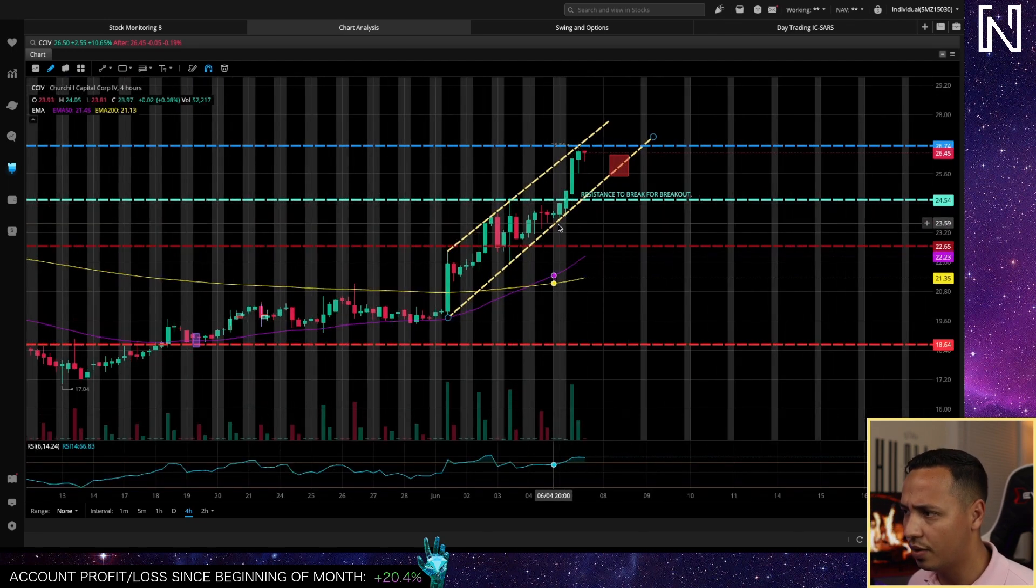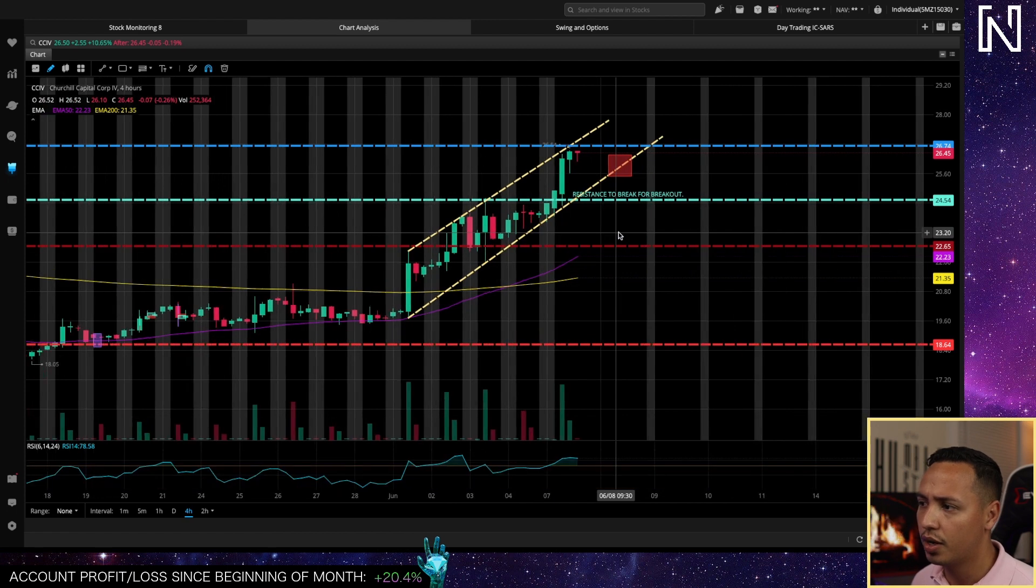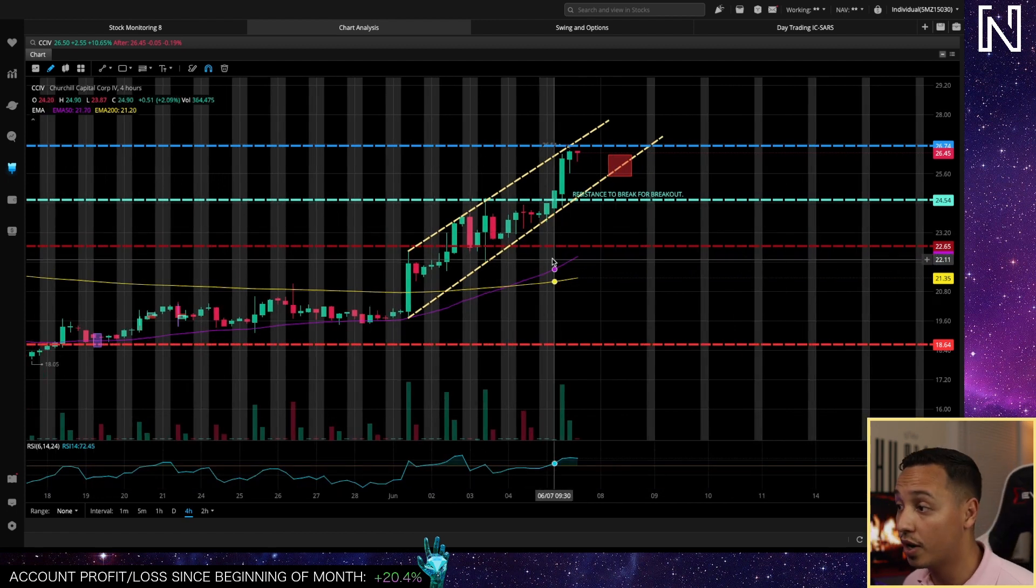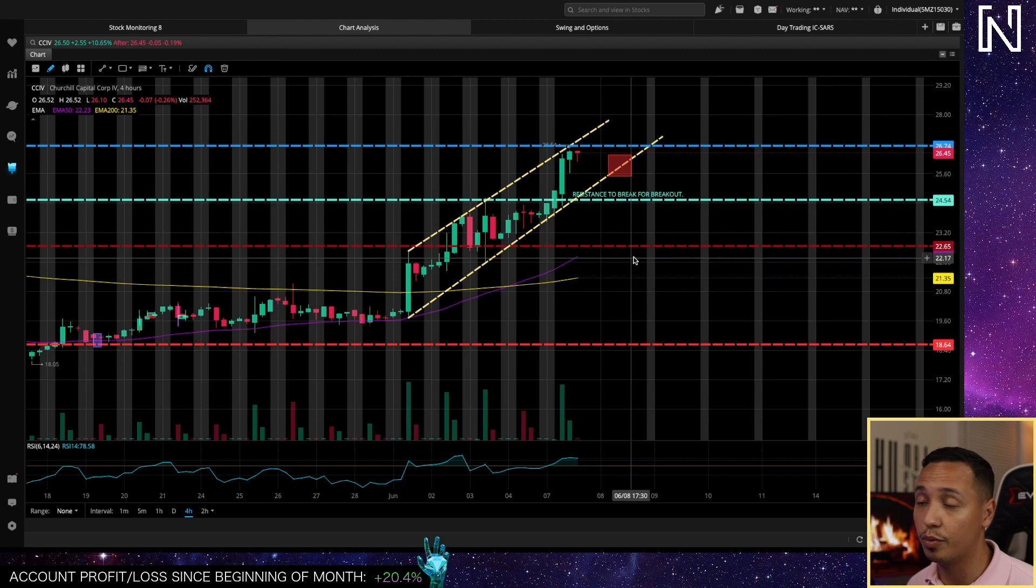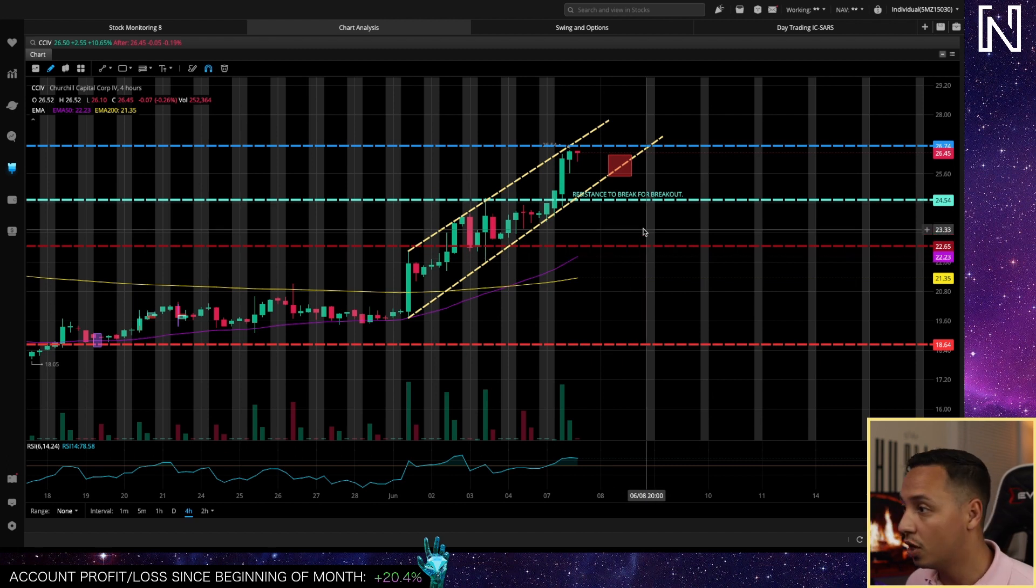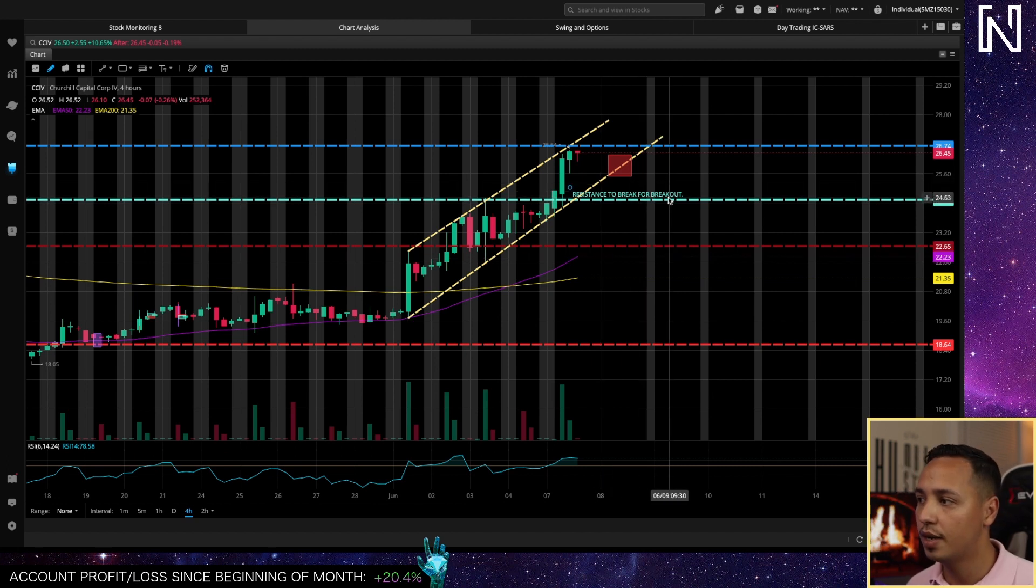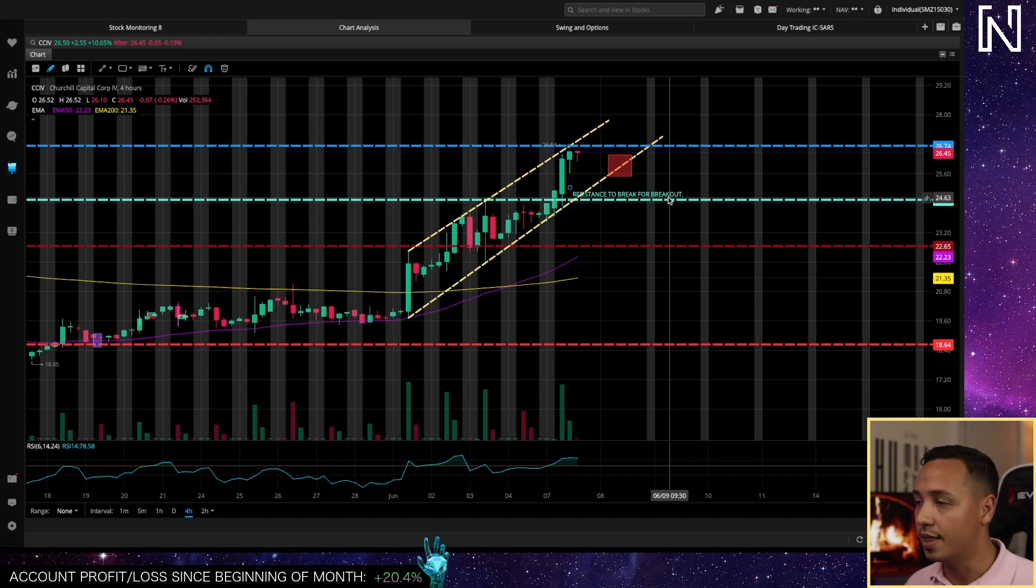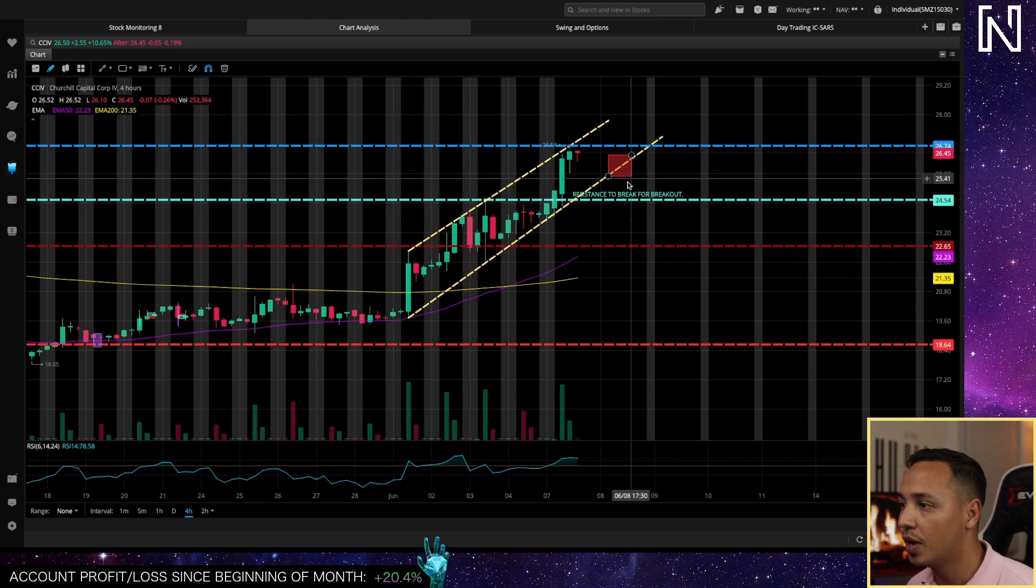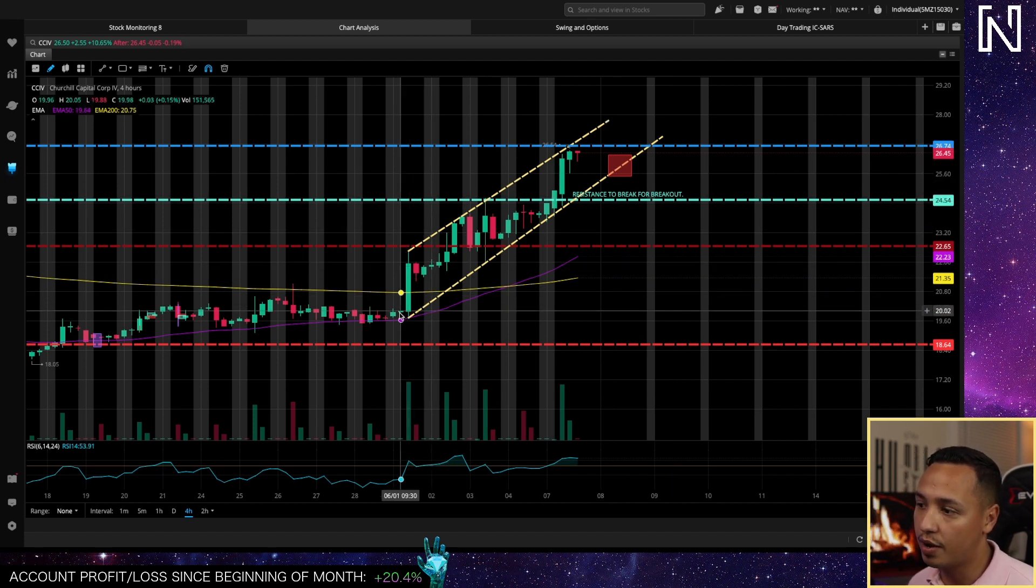I actually announced this breakout this morning. I said we are really close to that resistance to breakout level which you can see right here, and I said if we break it and we stay above 24.5 then we should be good to go for a breakout.